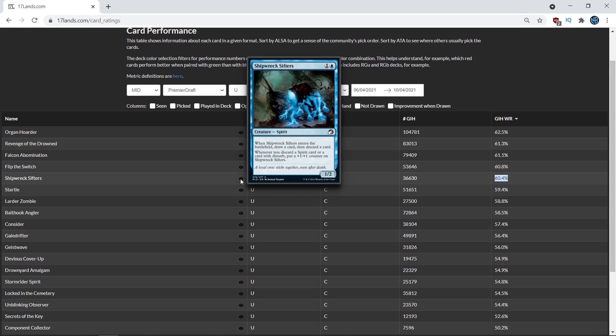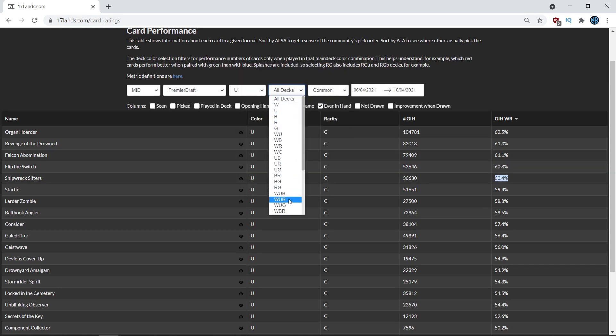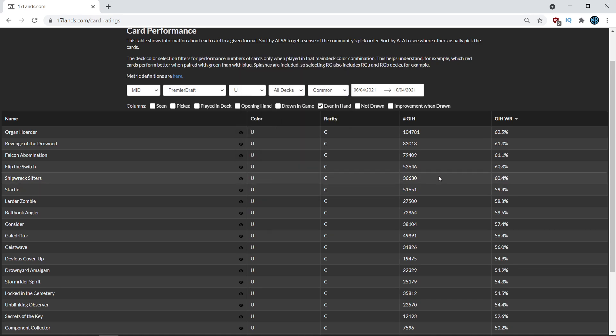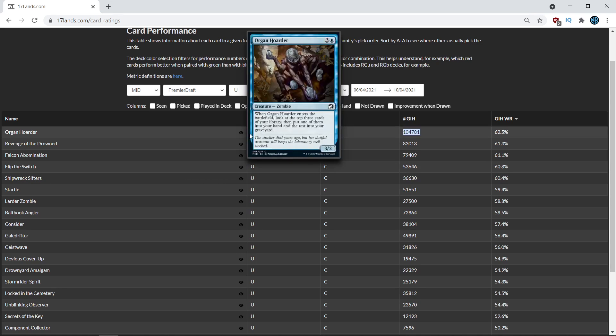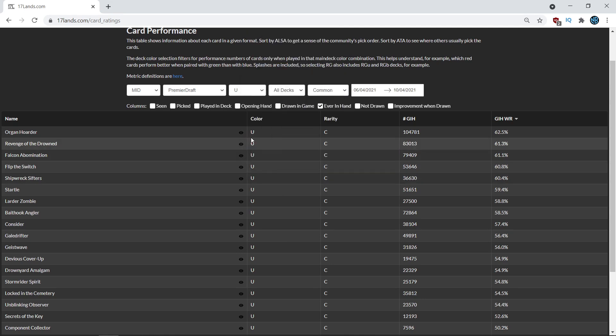It's more so about where is this card good. And so on 17 lands, there is actually a filter where you can filter by the different decks that a card gets played in. And that's what we're going to be using today, specifically looking at Shipwreck Sifter, though you can do this when you see any card that's pretty anomalous or a card that you're not sure whether or not it should be near the top of the list. And the reason Shipwreck Sifters is so high is because over 60% is kind of an impressive stat here. It's got 36,000 games played, so nowhere near the 100,000 that the Organ Hoarder gets played, which should immediately tell you that the card is more contextual.